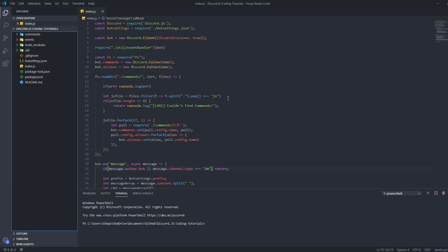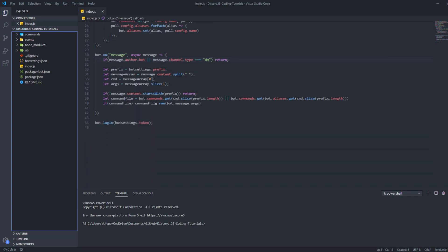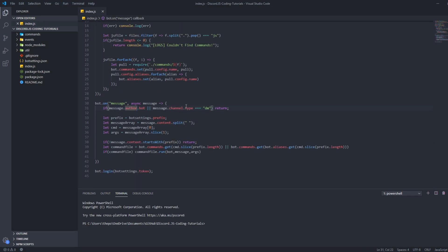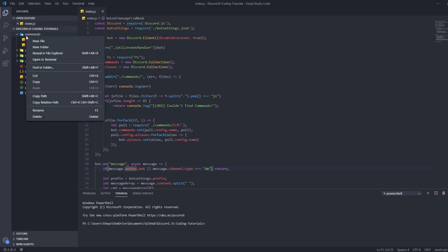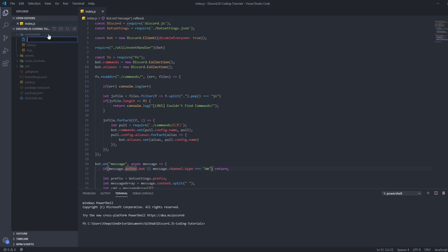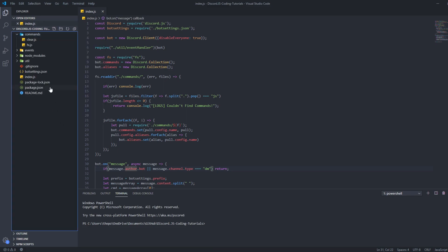Welcome back to another video. This is the video you were waiting for — it's called Command Handler. The command handler means you don't need to put all your code into your index.js. You just need to make a file in the commands folder, whatever you want to call it, and then your bot is going to be online, which is absolutely great.